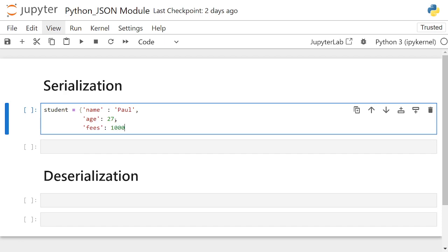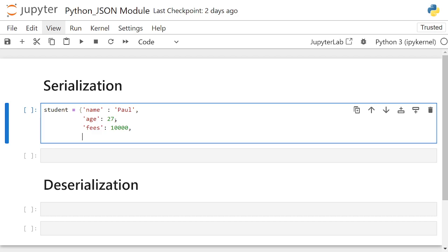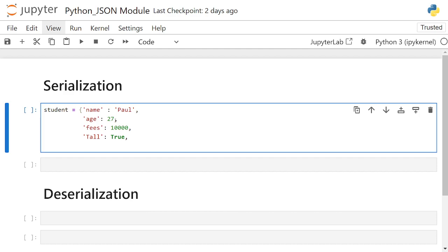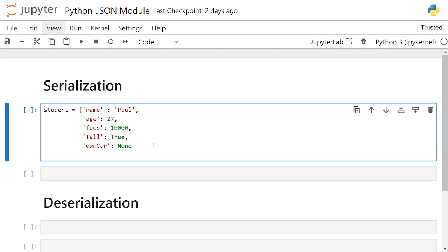Let's say fees is 10,000. Then I'll add another attribute: is_tall — of course this is a boolean, so True. Then one more attribute: owns_car, and I'll set that to None since the student doesn't own a car. The last one doesn't need a comma. So this is just basic student information — the attributes of this student.